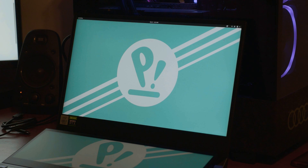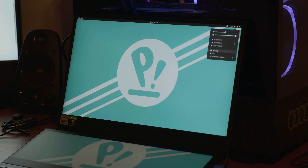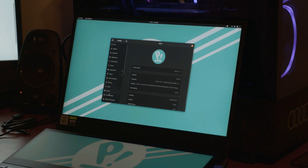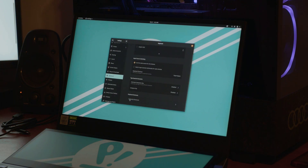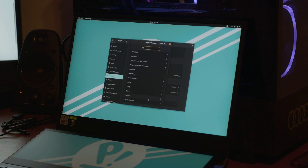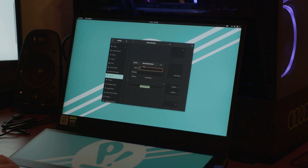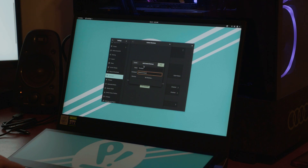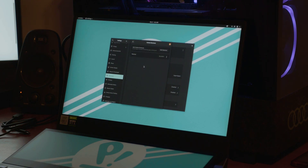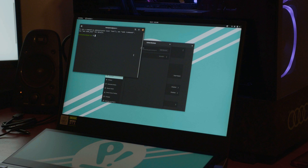If you've been watching any of the other videos involving Linux, you'll know the first few things I like to do: go to Settings, go down to Keyboard, all the way to the bottom where it's customized shortcuts. In here we're going to add a custom shortcut — this one's called Terminal, the command is gnome-terminal, and the shortcut is Ctrl+Alt+T. Now we have a keyboard shortcut for terminal.